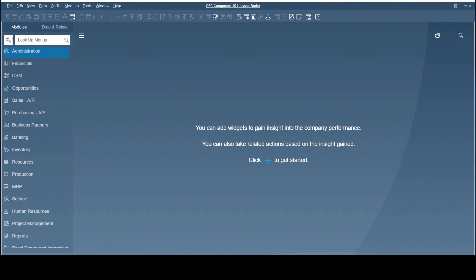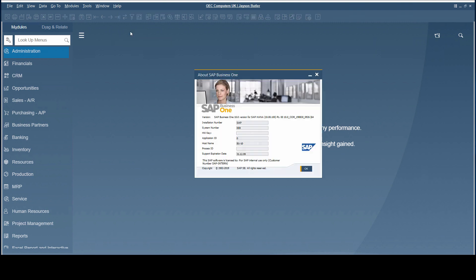In the About SAP Business One window, the support expiration date is shown. This simplifies support processes by having all necessary information available on one screen.